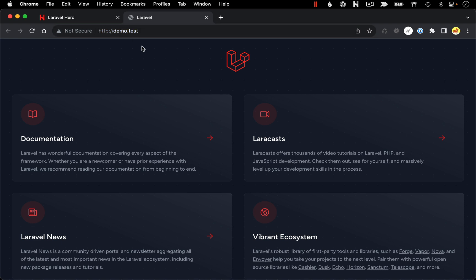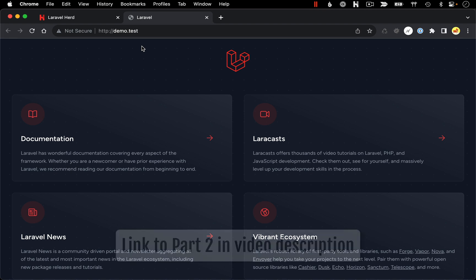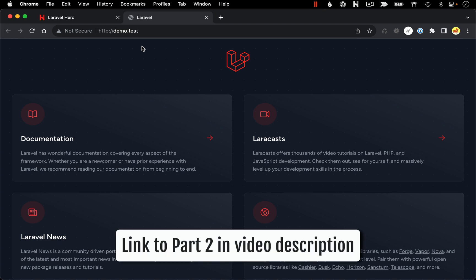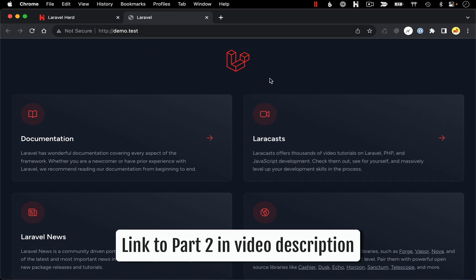And with that, installation is complete, so you're ready for the next steps. You want to check out my next video in this series on routes and controllers. We're going to see how we can start to work within this codebase and customize what we're seeing when we load it in the browser.